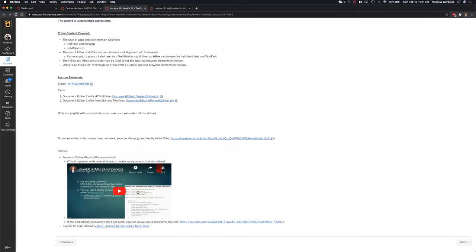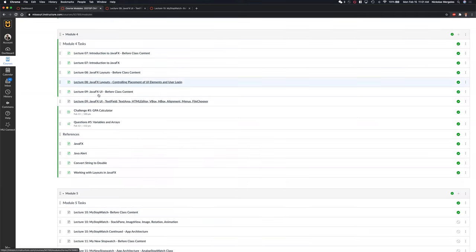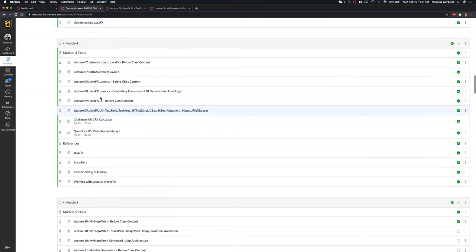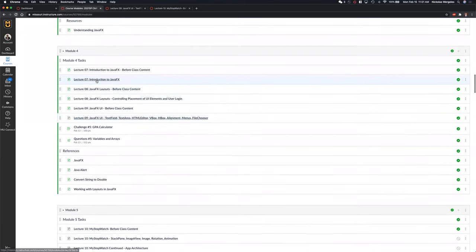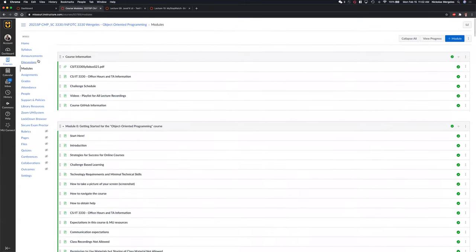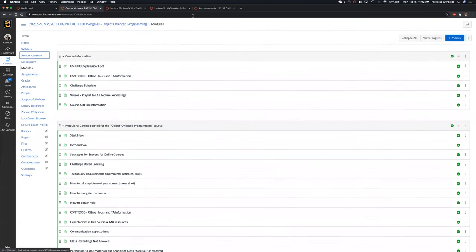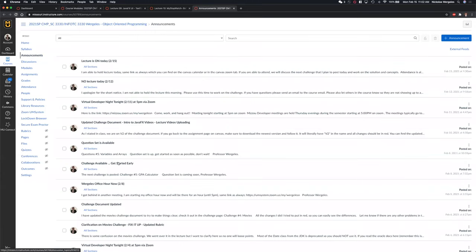I can add these videos to the course playlist. I did the same with the intro to JavaFX. I'd probably need to put it on the Canvas page, but there's a separate playlist posted in that announcement that goes over intro to JavaFX.